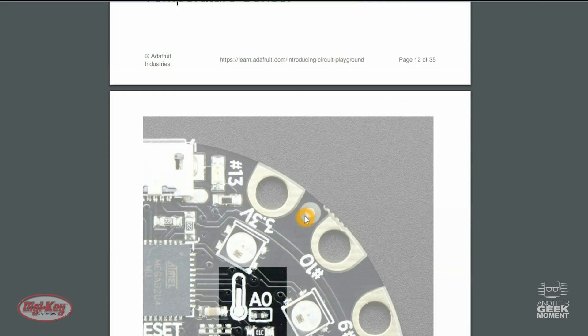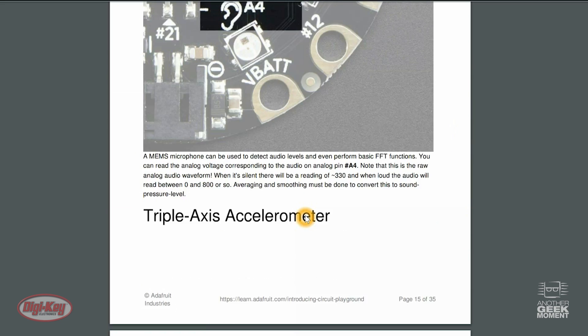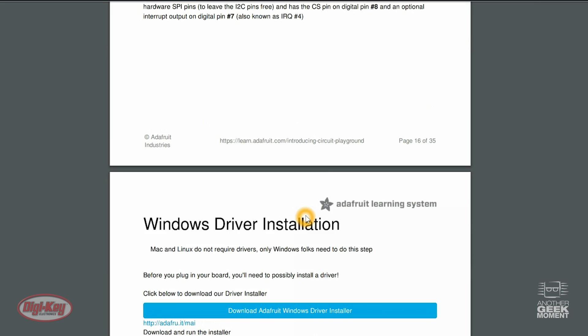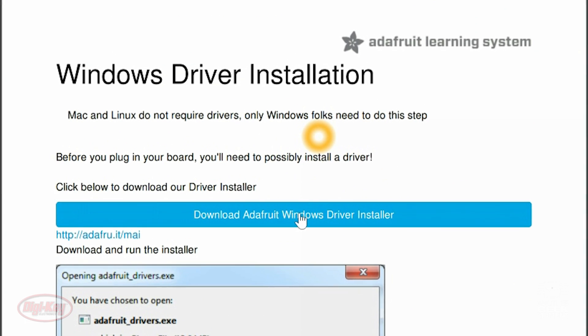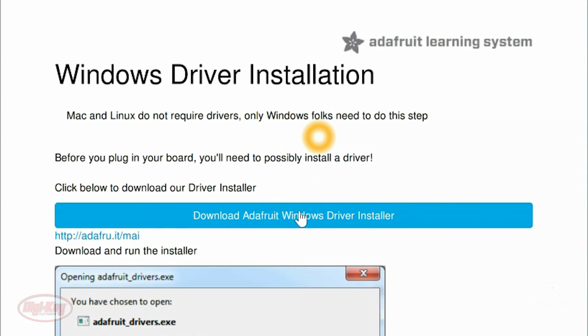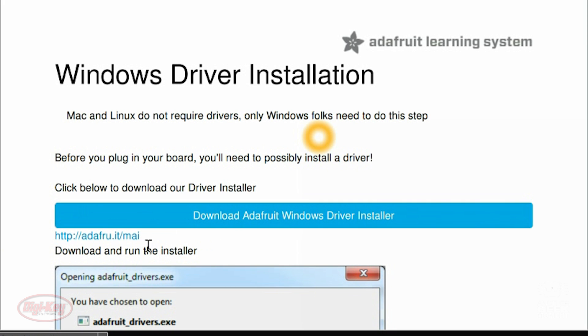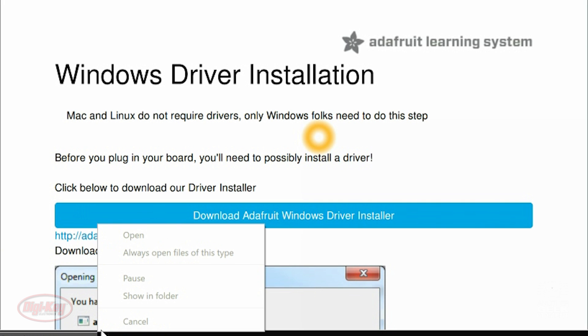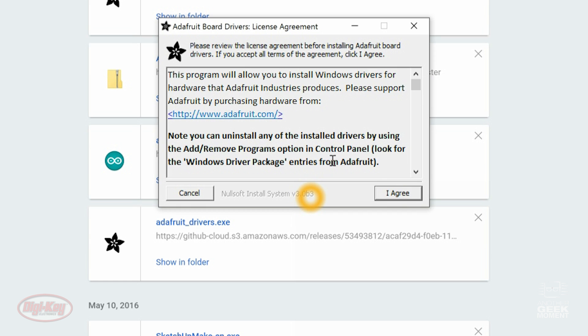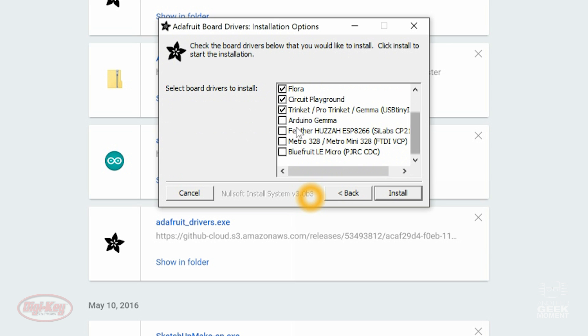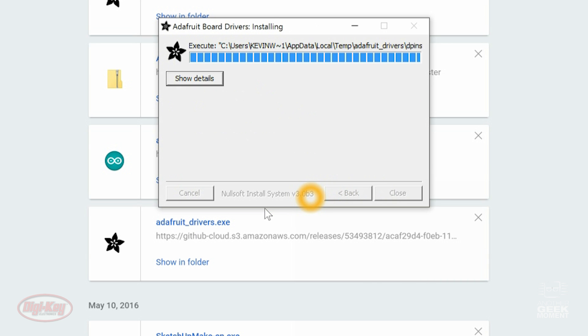And then it gets into installing the drivers. So this blue box right here, we're going to click Download Adafruit Windows Driver Installer. Okay, once we get that installed, we're going to open that up and install these drivers.